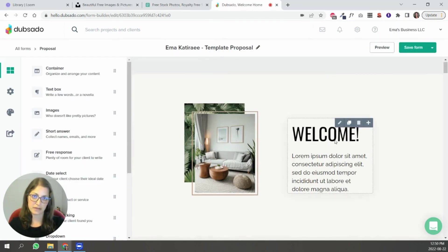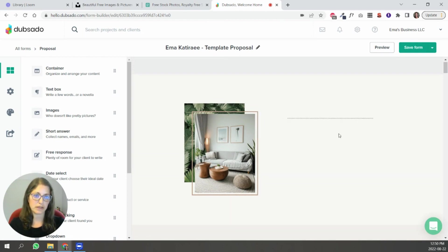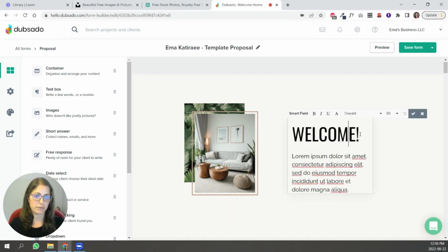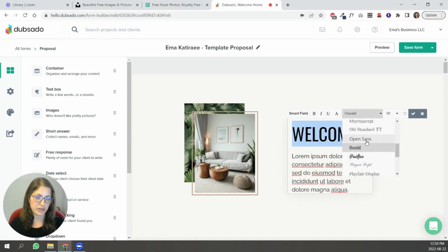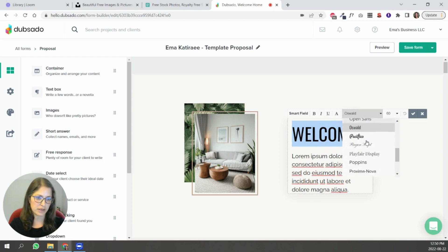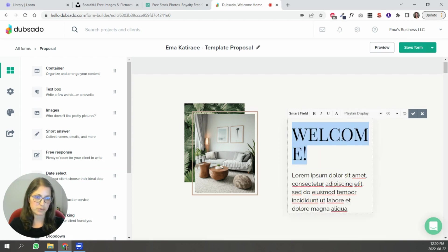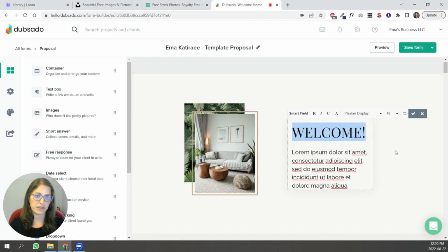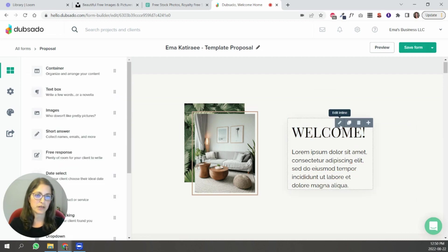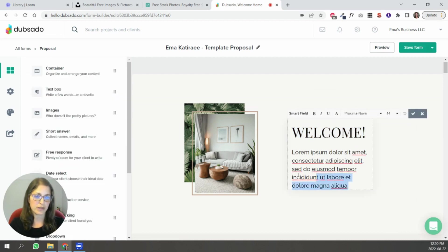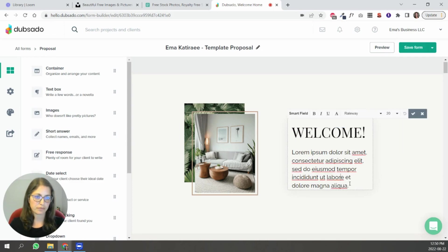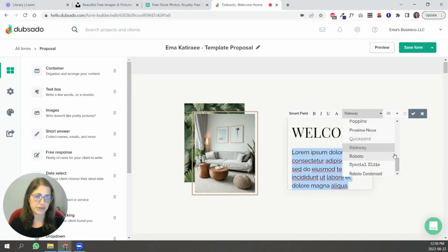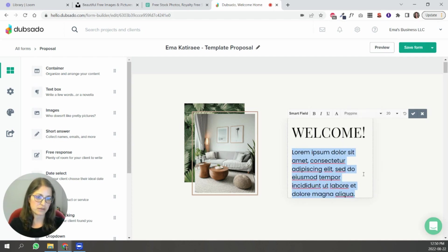To edit the text inside of this template you're simply going to click on the portion that you want to change and you can see that the headers are all Oswald and you can change that to whatever you want. Let's say you wanted to use Playfair Display. You just make it a little bit smaller to fit inside and that would work. And then if you wanted to change it from Railway which is what I use for all the paragraph text you're simply going to choose whichever one works best.